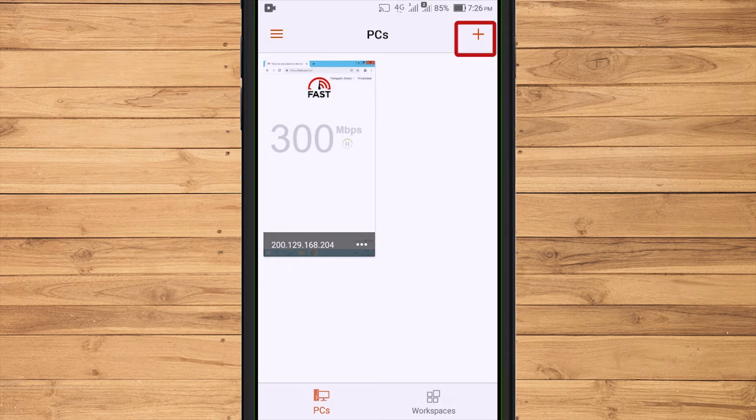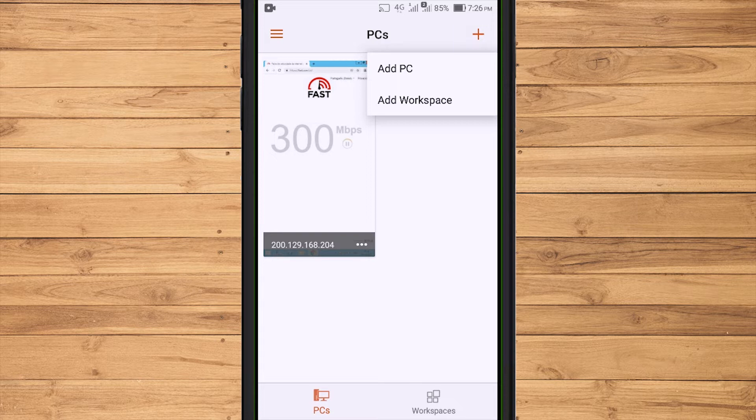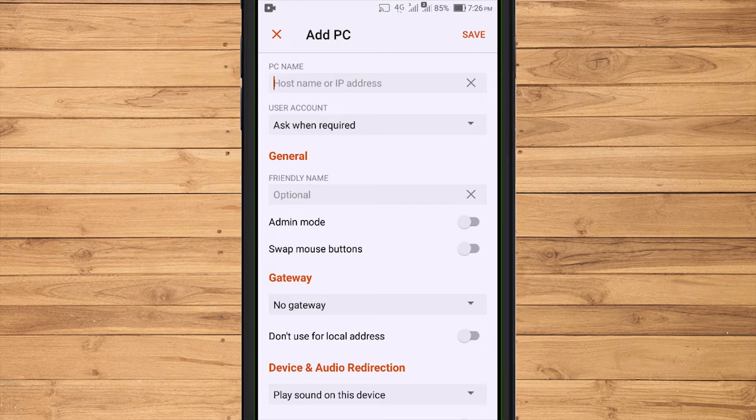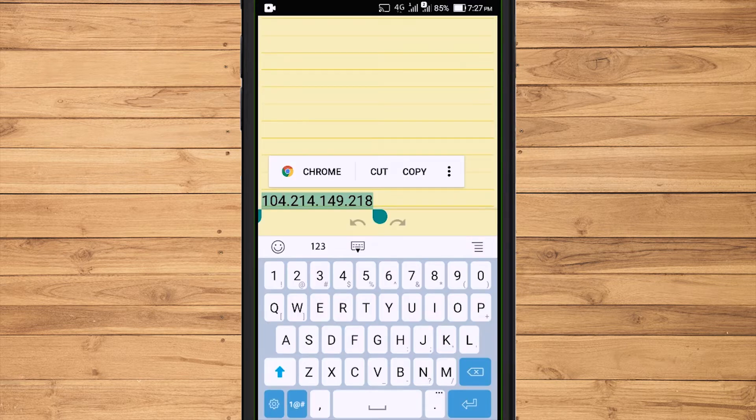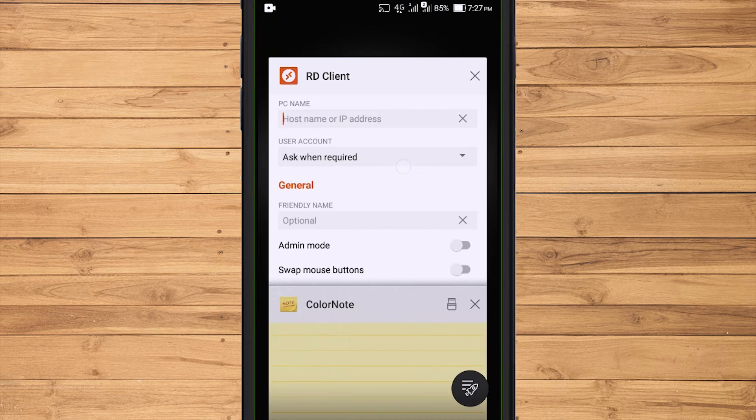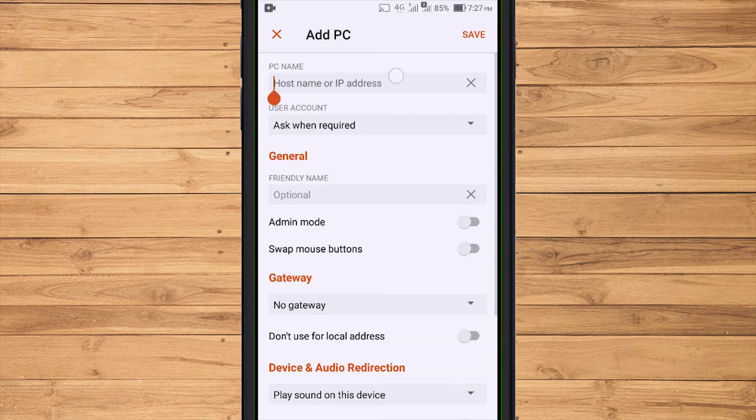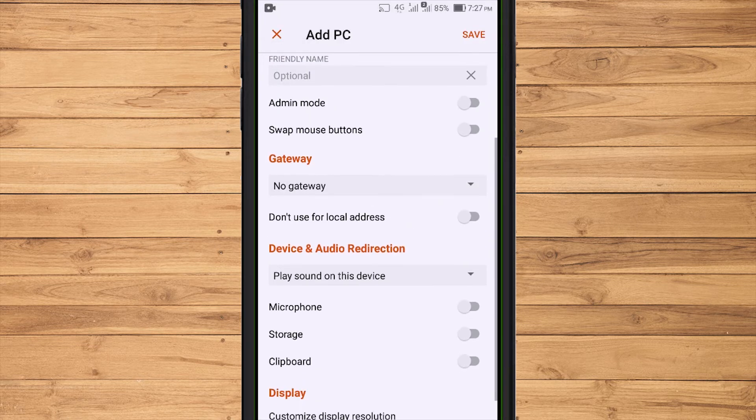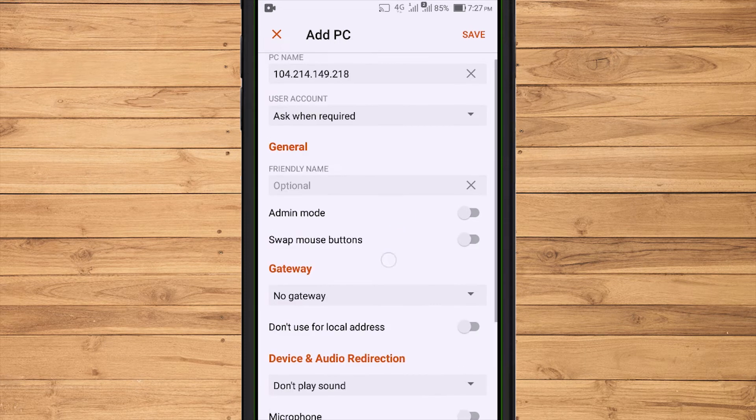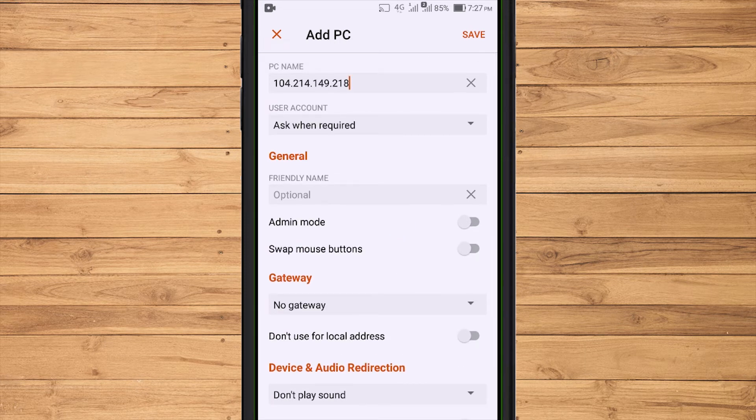To add a new RDP connection, touch the plus sign at the top right. Then select Add PC. After a screen like that appears, type the IP address of the RDP that we have in the PC name column. For some settings, I just leave it using the default system. If it is correct, select Save.